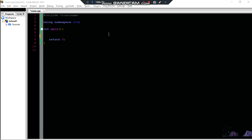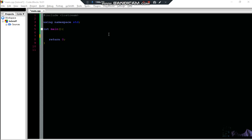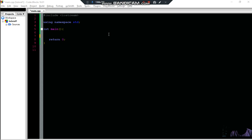Today we are going to talk about functions. In C++, when someone asks you what a function is, you can say a function is like a block of code which only runs whenever you call it. It is not going to execute or run unless you call that function.